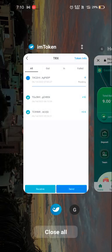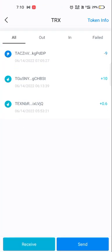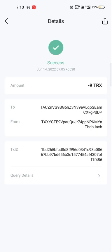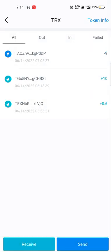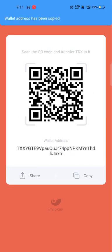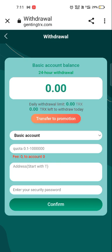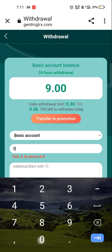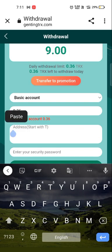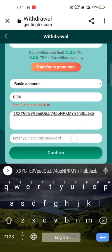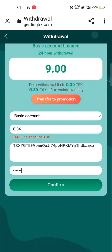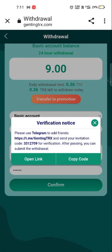Now I will teach you the withdrawal option. First, copy your main wallet address — you can see the receipt of our transaction. Click on the withdrawal option, then fill in your desired amount. Fill in the wallet address, then fill in the security password and click on the confirm button.